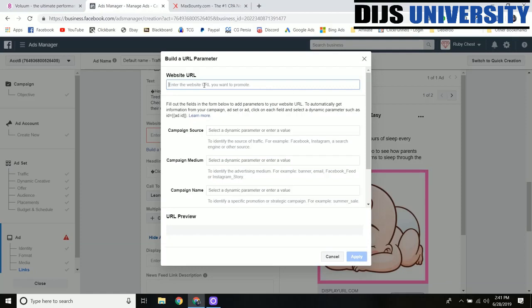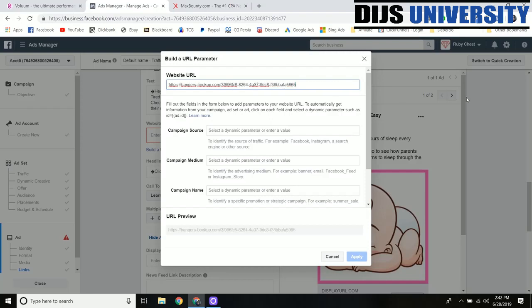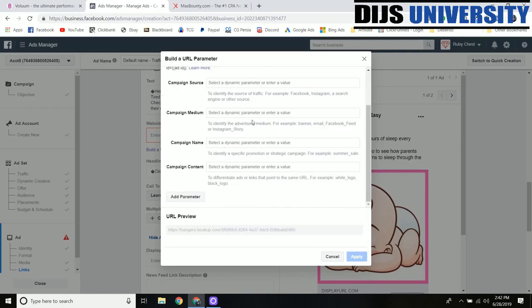In the website URL we'll come back over to Voluum and just copy this campaign URL, go ahead and paste that into the website URL. But wherever you see this first question mark, this is adding some of those extra variables like the ad set name and the ad set ID onto it. So we don't want this here in the website URL, we're going to add those in later. So we'll take this off for right now. Now you have to go in and manually add those parameters.